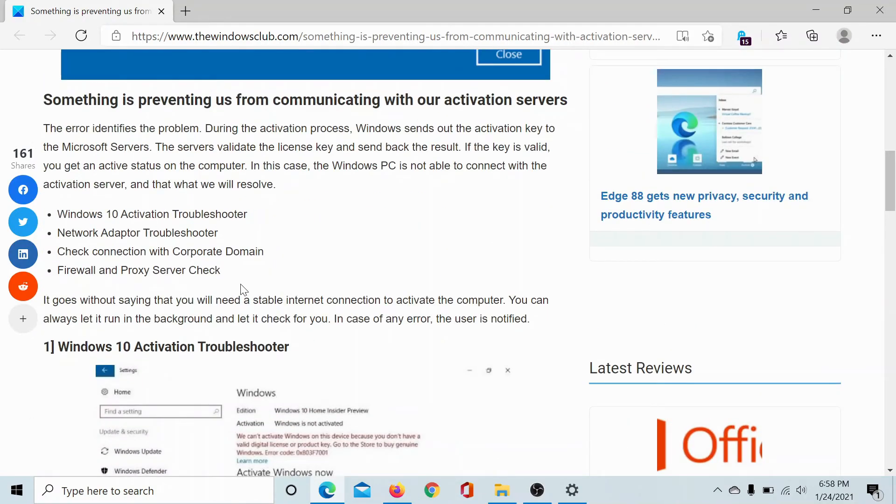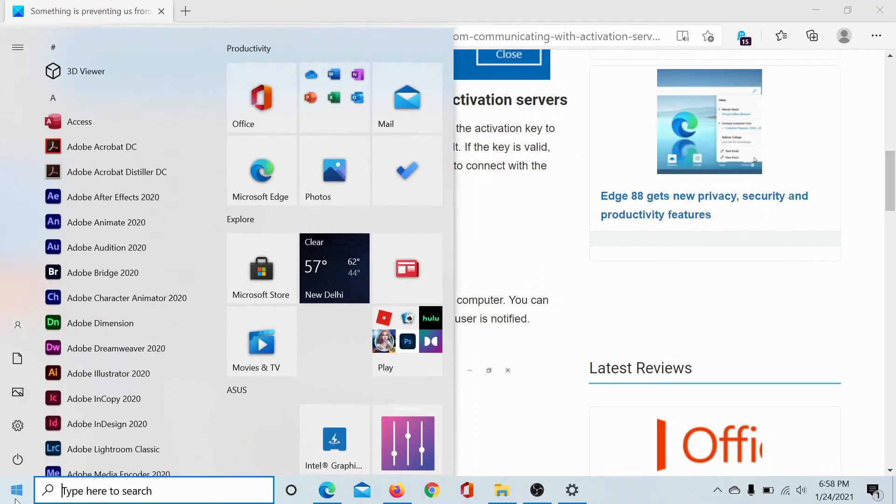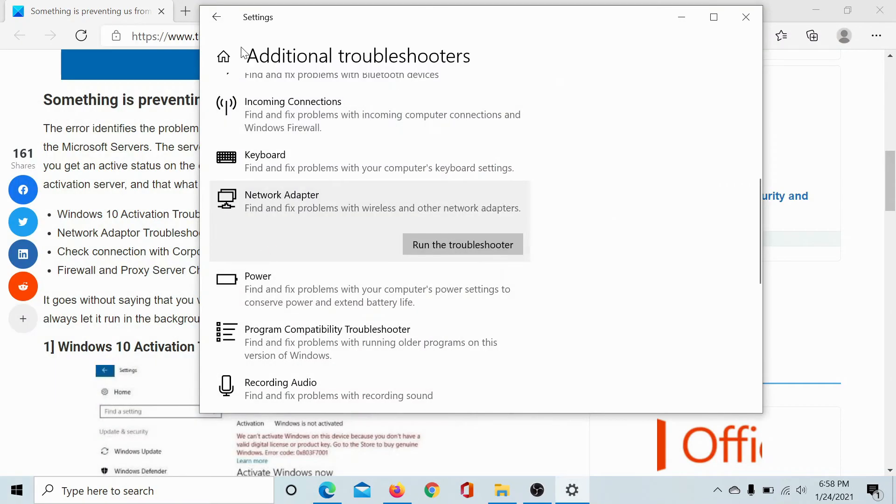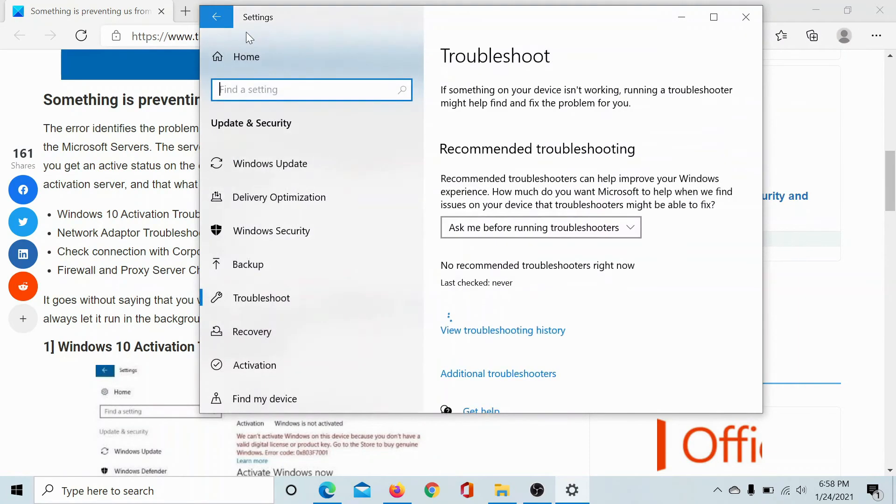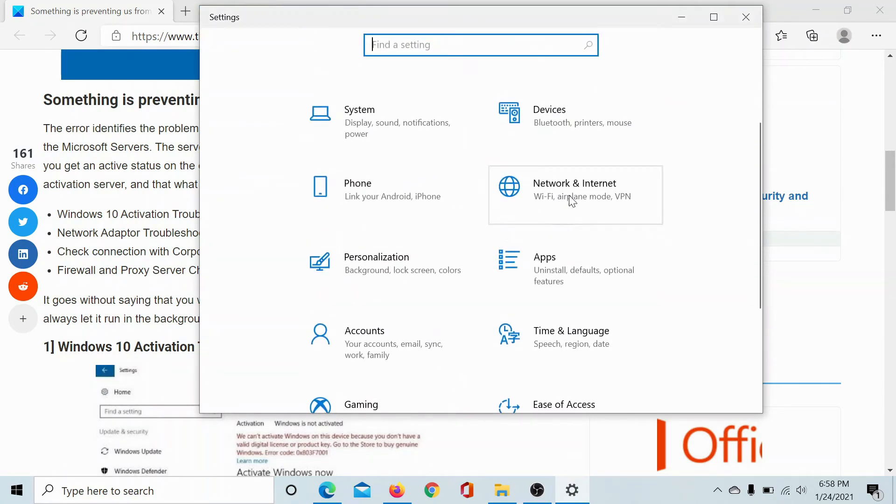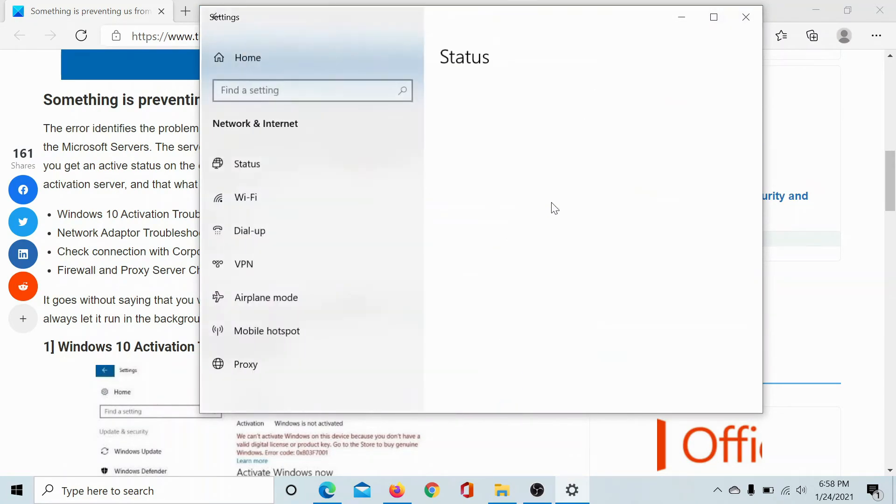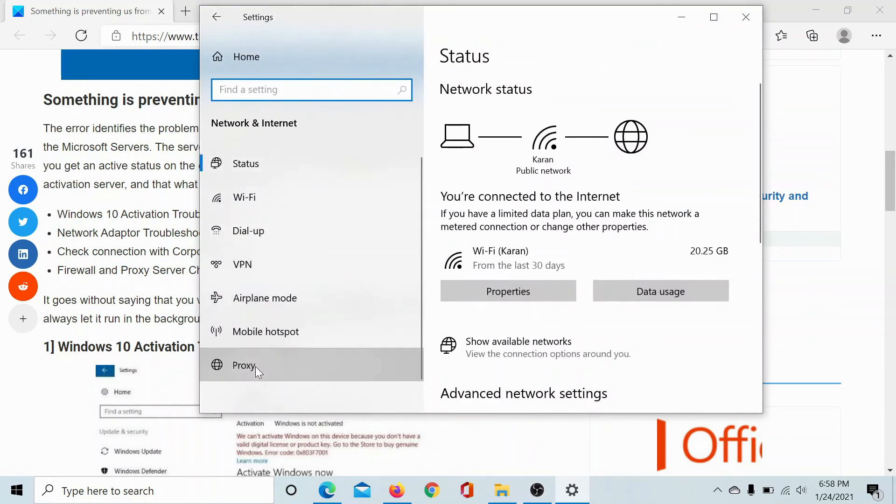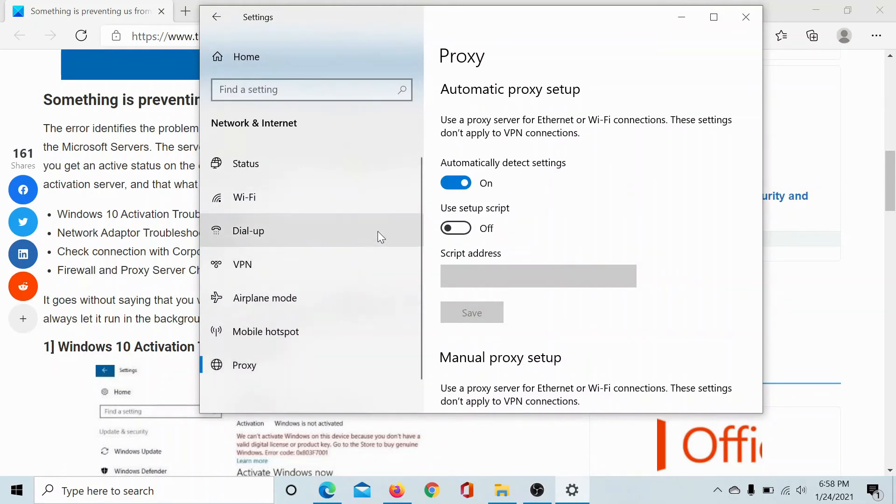Lastly, you can turn off the proxy network, at least temporarily in case you are using an external proxy network. So click on the start button, select settings, go to network and internet, scroll down to the proxy tab.